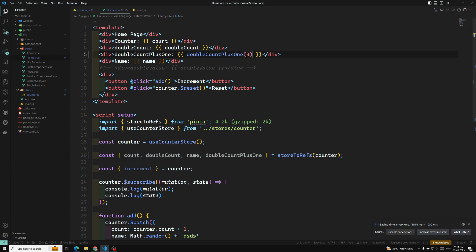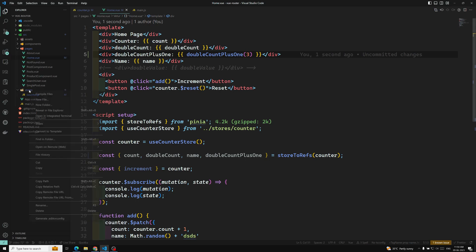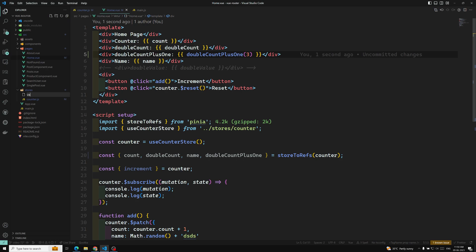Not only that — we can also access other store getters. For example, let's say in our stores folder we have a userStore.js. We will define it with defineStore.